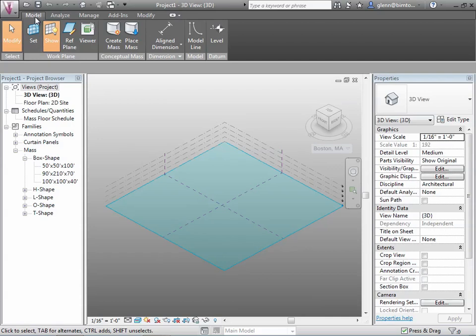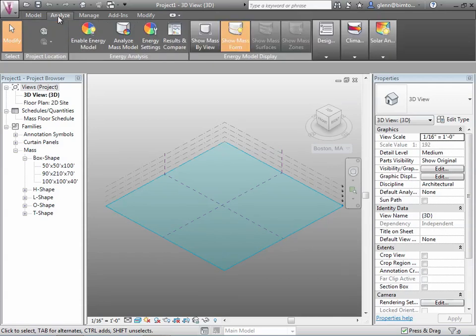If we switch to the Analyze tab, we'll see different analysis tools available. The first ones we'll use are on the left-hand side: Project Location, where we'll set our site location. From there we'll eventually get to enabling an energy model, analyzing the model, comparing results, and solar analysis.